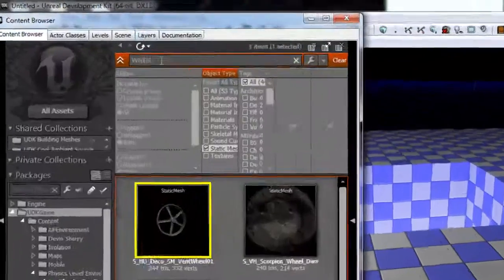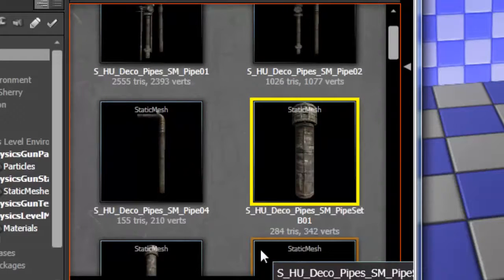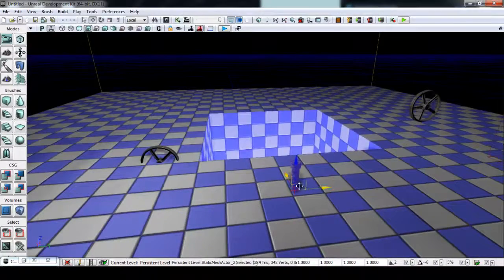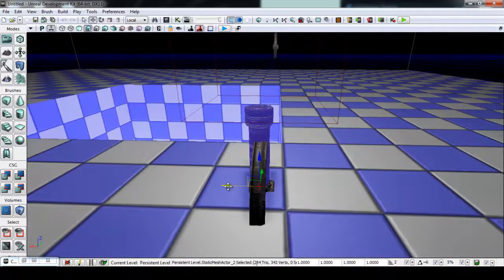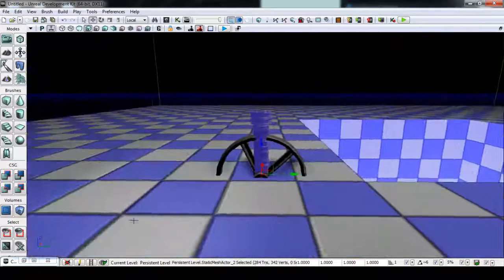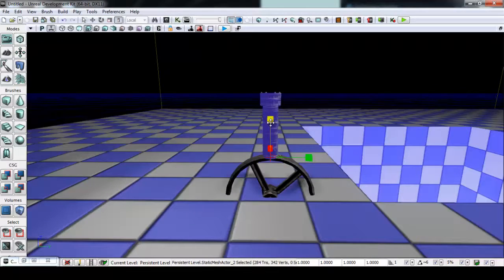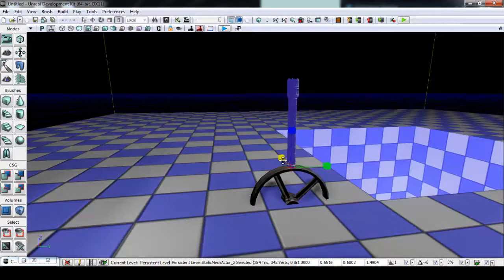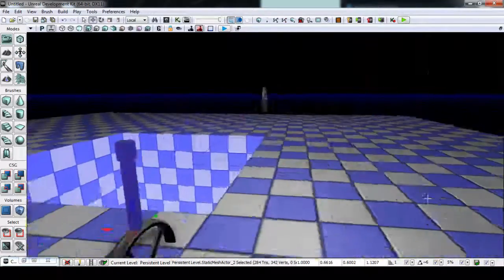We also need a pipe to use as our lever. Search for 'pipe' and select S_HE_deco_pipes_SM_pipesetB01. Drag it into the scene and position it to fit on the wheel. Use non-uniform scaling mode to scale it up, make it skinnier and taller. Just something that makes sense visually. There's our lever.